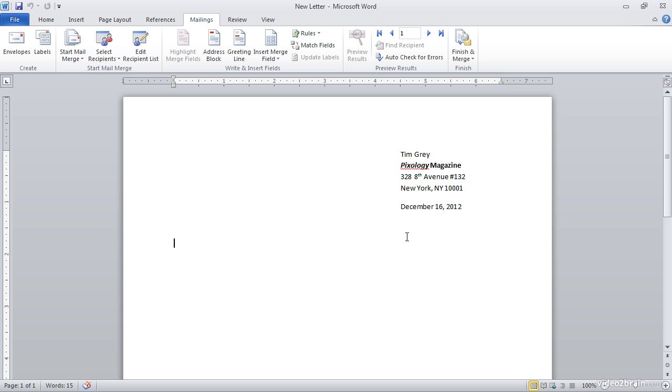So I've already put my return address up at the top right, as well as a date that will automatically update to the current date. And now I'm positioned and ready to insert the address block.